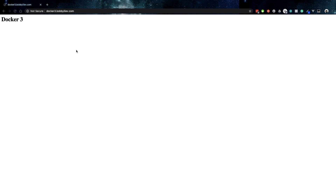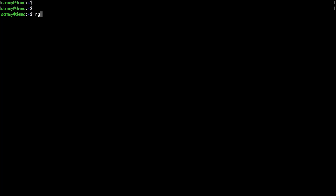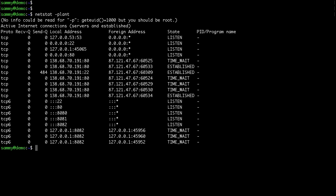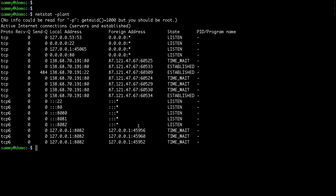That's one way of running multiple Docker containers from one droplet with nginx reverse proxy. Running netstat, you can see Docker is listening on ports 8080, 8081, and 8082, and thanks to nginx we are proxying traffic to the correct container based on the hostname.